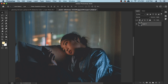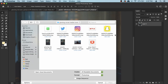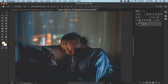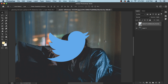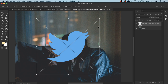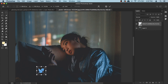Now we can place the icons. Go to File > Place Embedded and let's start with the Twitter icon — select it and place it. By the way, if you want to use the background photo, icons, or anything else, the download link is in the description. Now we need to make the icon smaller, so press Command+T and make the logo a bit smaller.